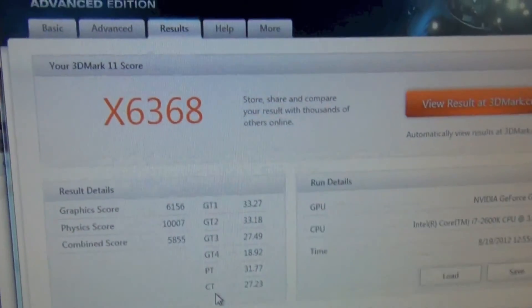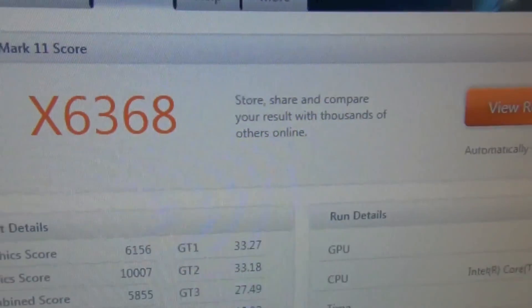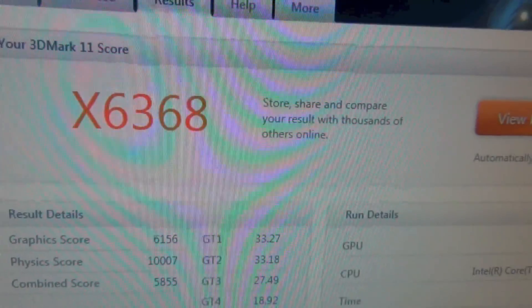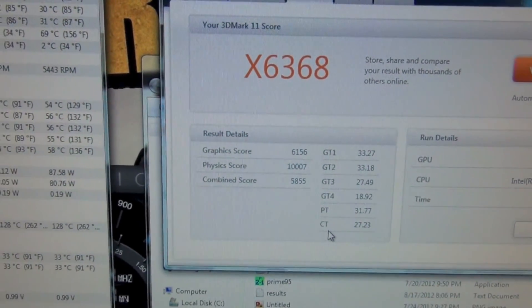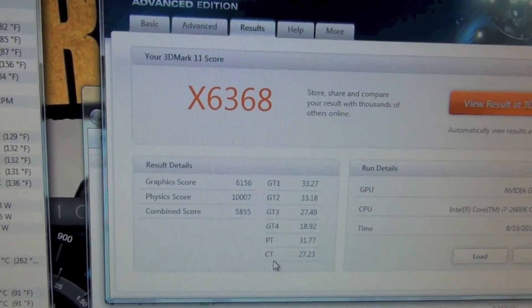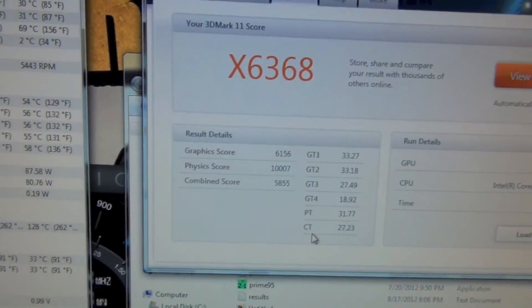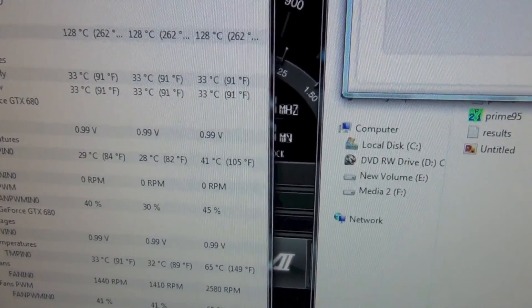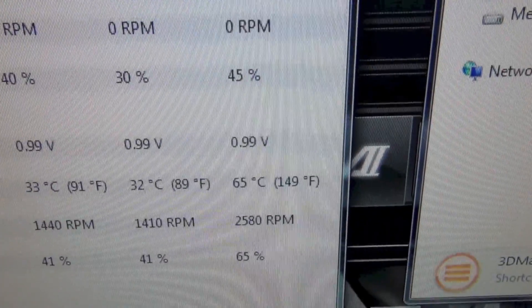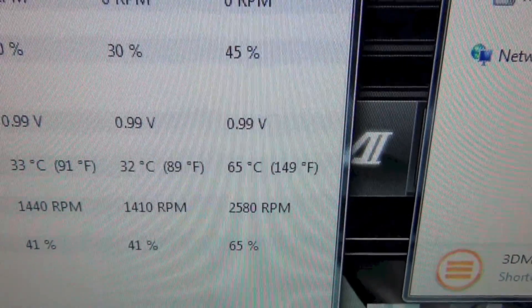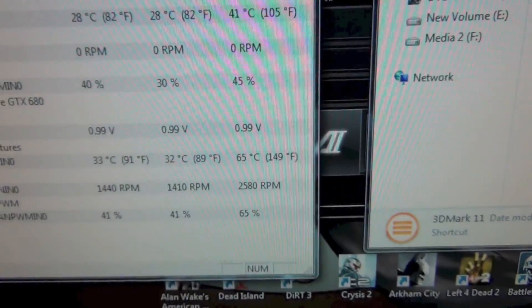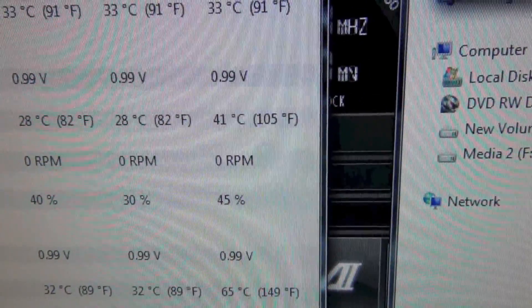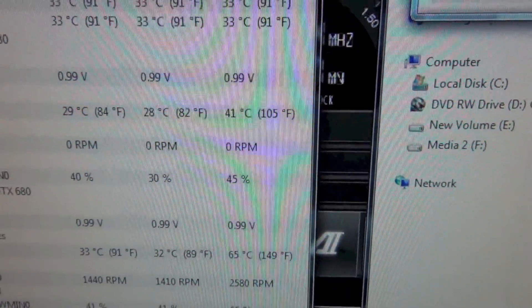Alright, so with two GTX 680 super clocks in SLI, we've got an X-score of 6,368. If you don't remember previously, with the single card the X-score was 3,640. So that's nearly double the performance. It scored 2,728 points higher. So a few hundred points short of double. But as you can see, the temperatures increased significantly. 65 Celsius for the main card and then the secondary card hit 41 degrees Celsius. So I'm going to run the performance tests and then we'll see what we get with that.